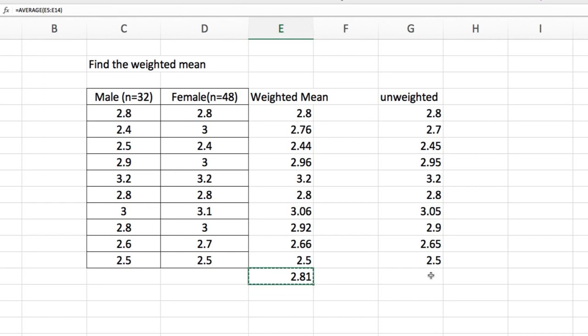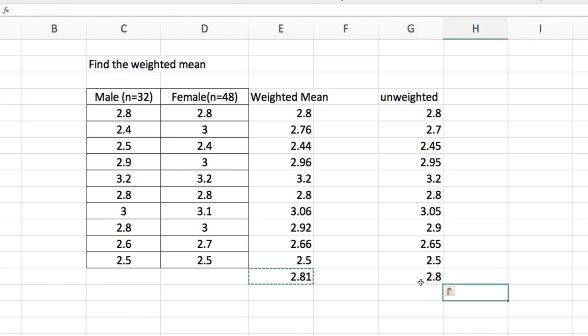So 2.81 is the weighted average. And the unweighted average is 2.8. So there is just a little variance. It's 2.81 versus 2.8.